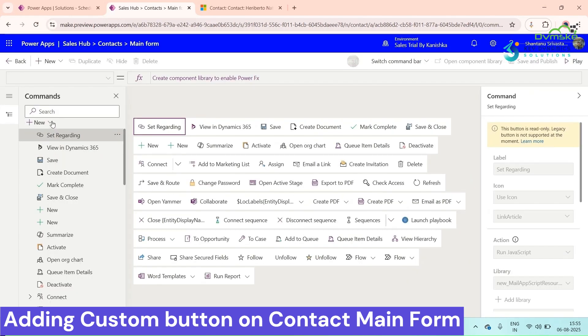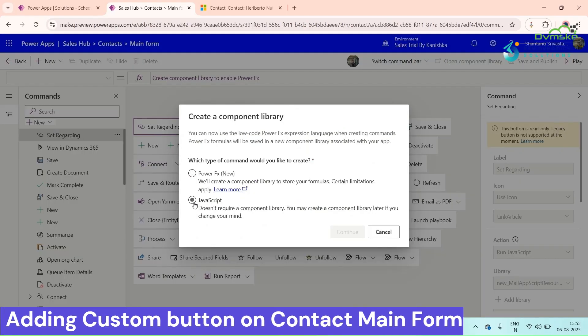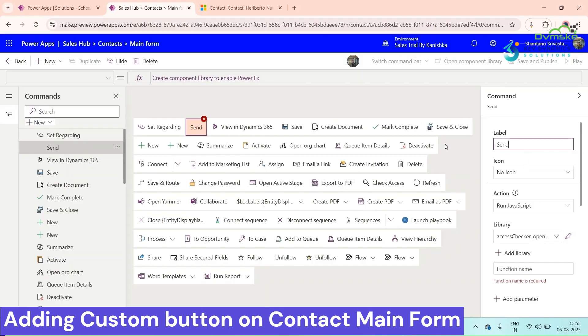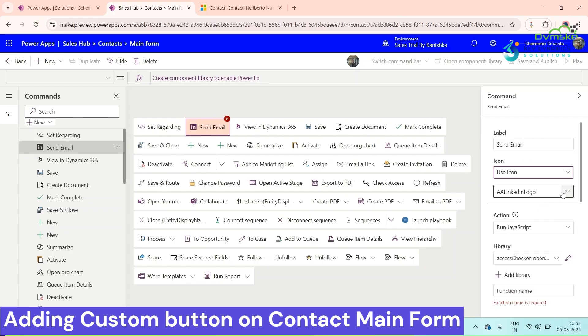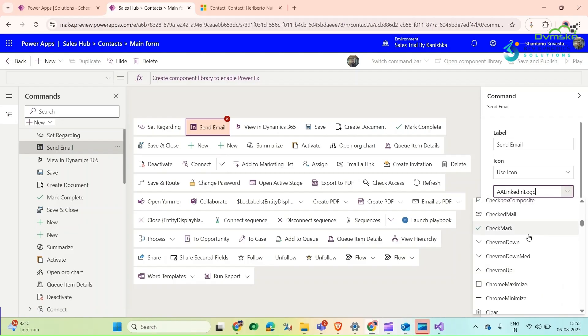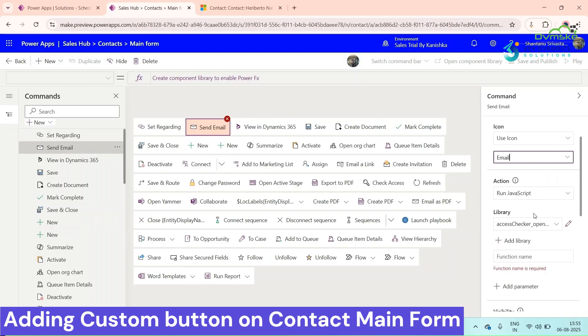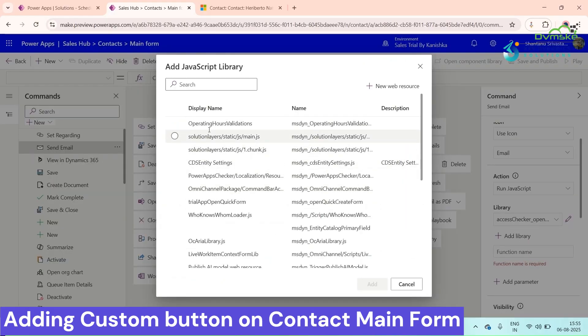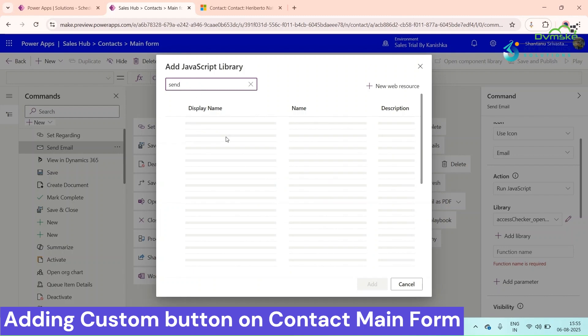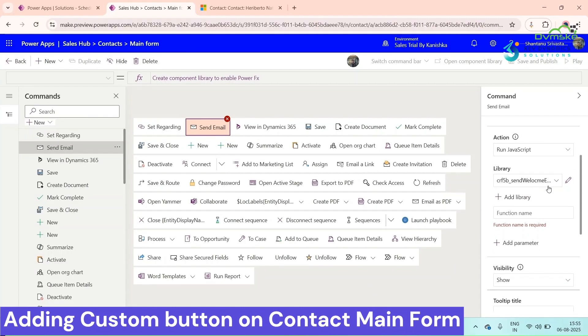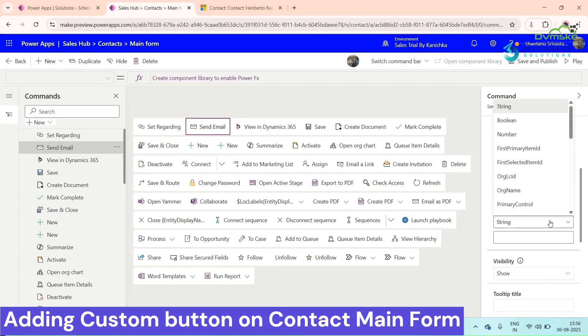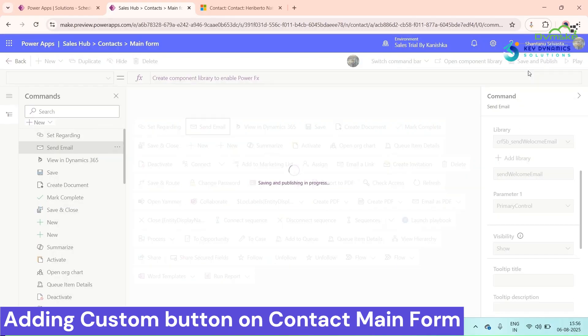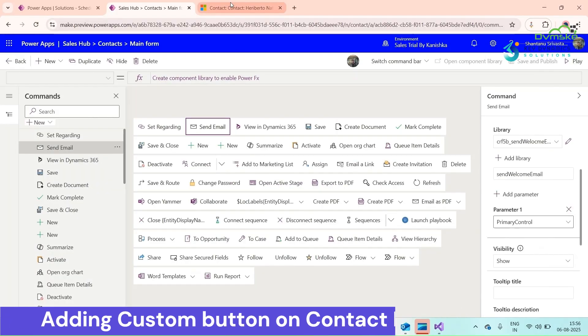Now click on New Command. We are using JavaScript, so click on JavaScript. Give it a name, select an icon if you want. Now we will add our library here. Search for the library, the web resource file that we have just created. Click on Add. Function name, paste it here. Click on Add Parameter, Primary Control. Click on Save and Publish.